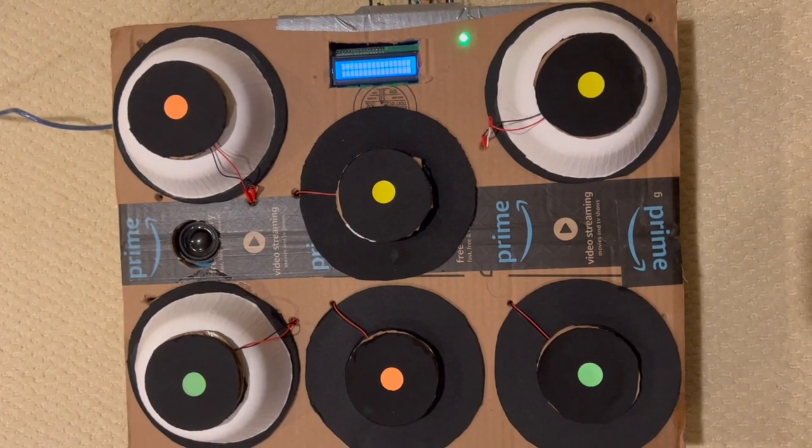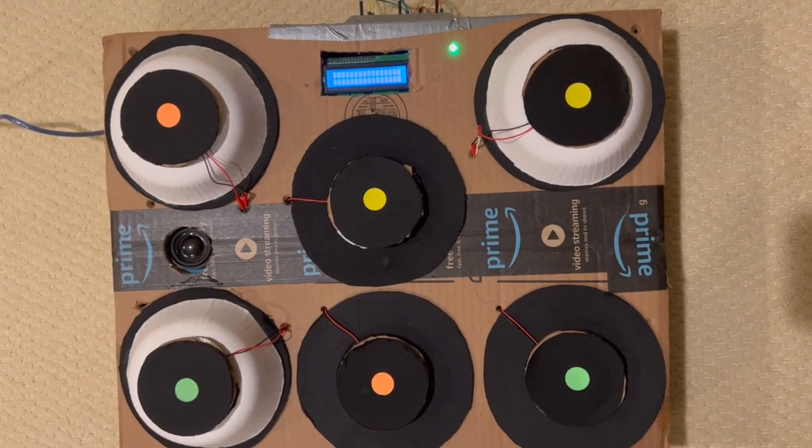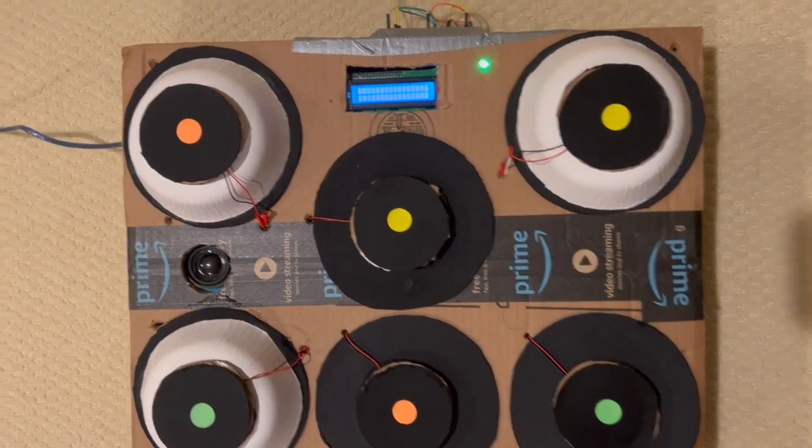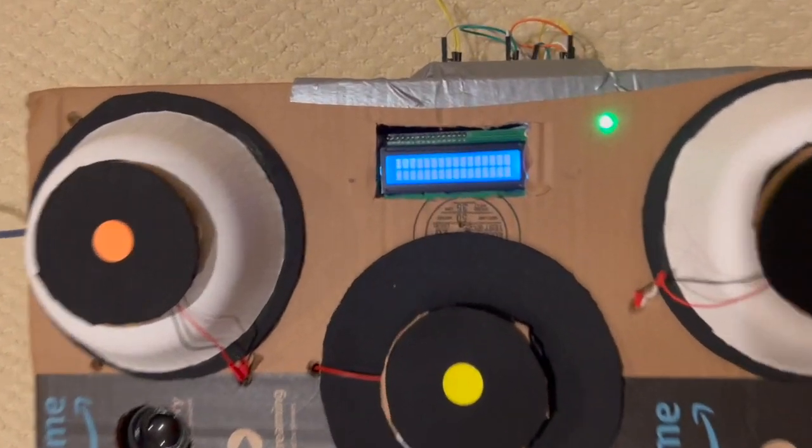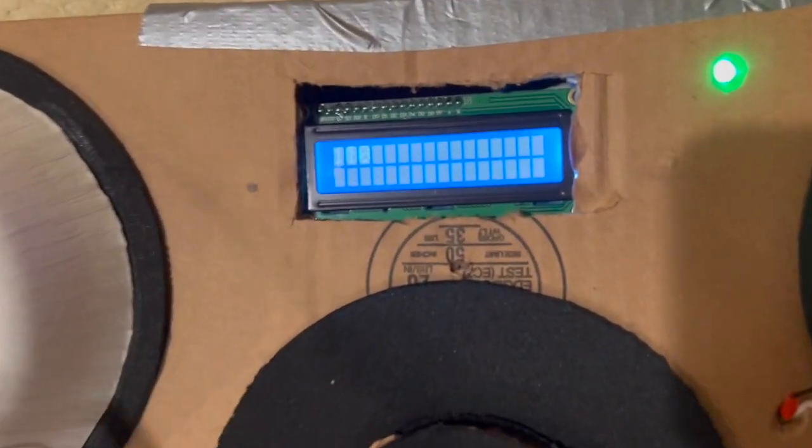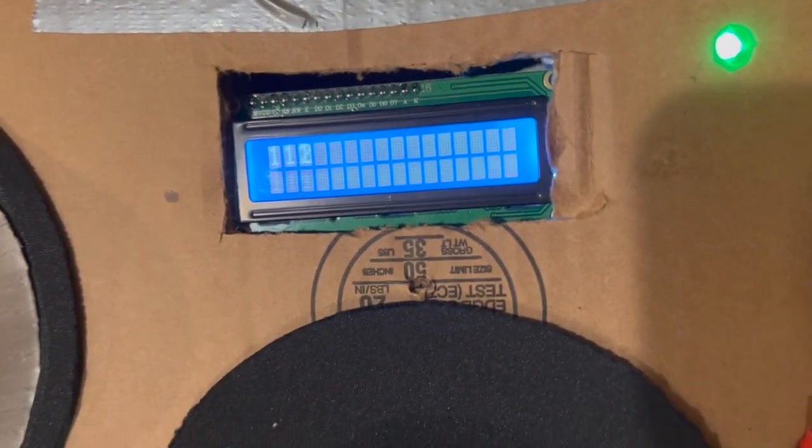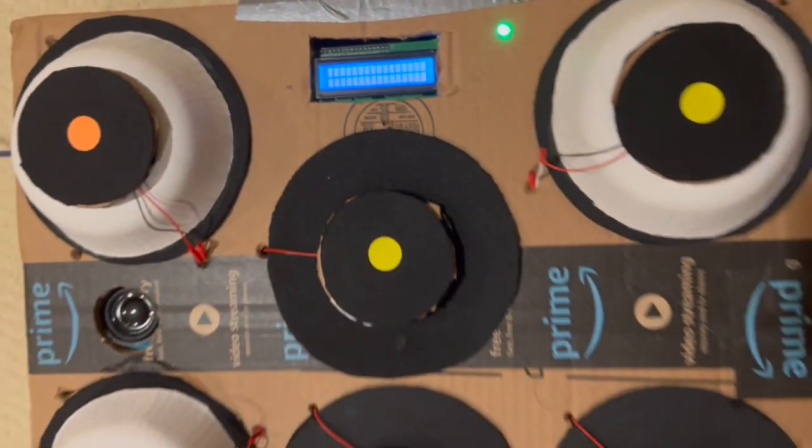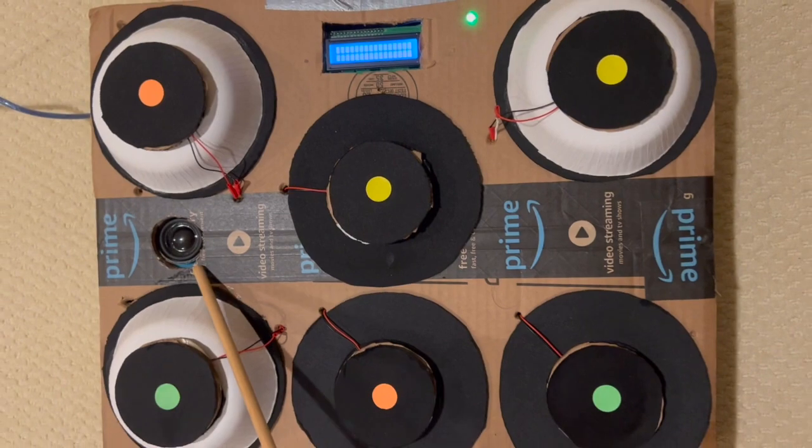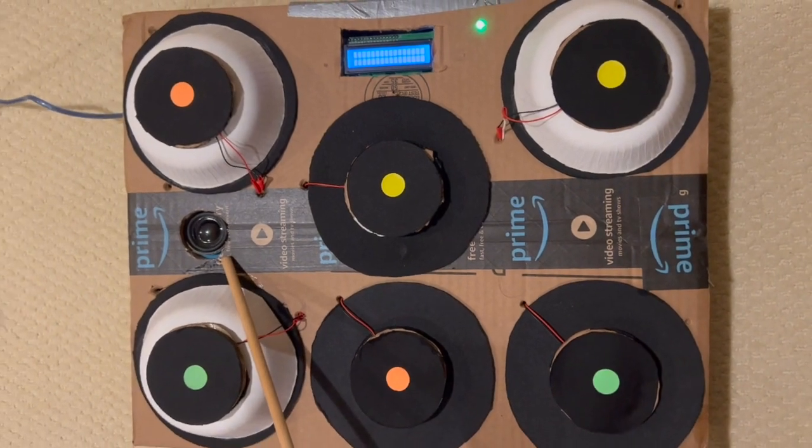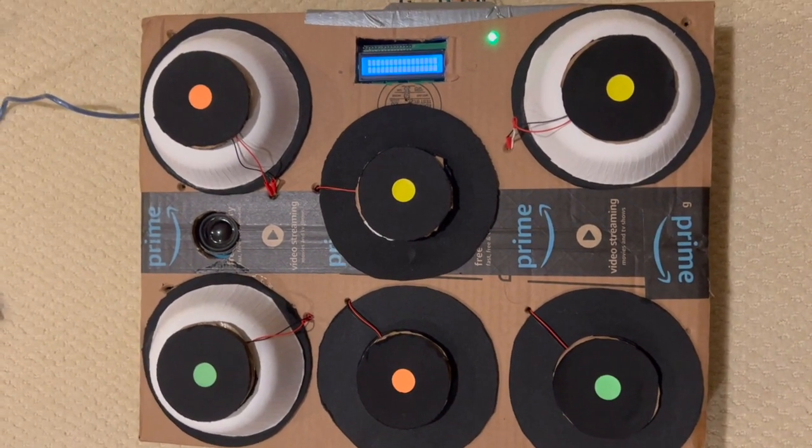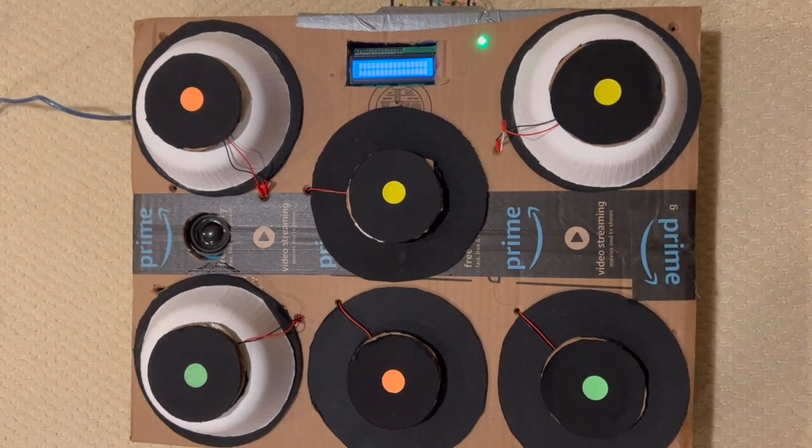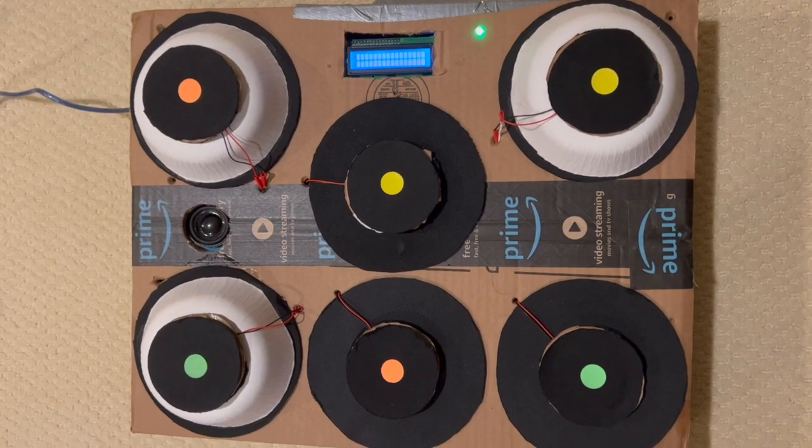Some additional features of this prototype. I've got an LCD display that counts how many times I hit the drum. I've got a speaker that is connected to an MP3 module that reads an SD card. It contains three songs.